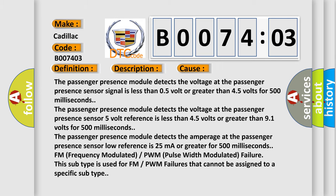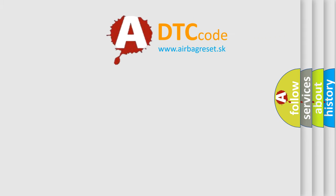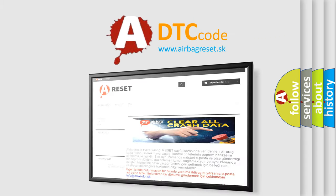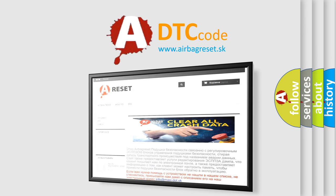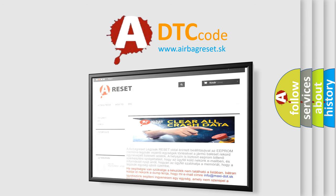The airbag reset website aims to provide information in 52 languages. Thank you for your attention and stay tuned for the next video.